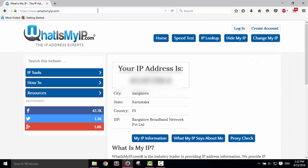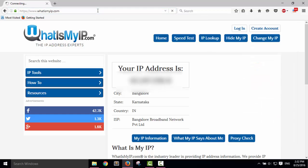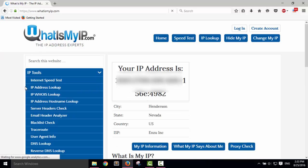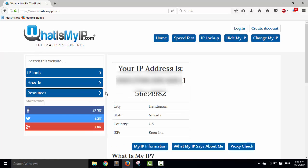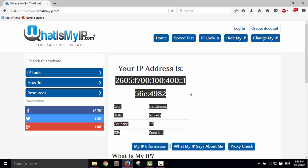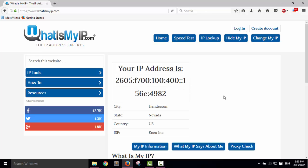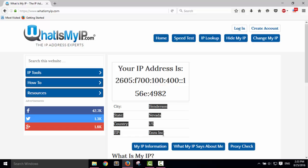Let's check my IP address again. Let me refresh this page. Boom! You can see my IP address has been changed and my state is Nevada, US. In this way, you can also change your IP address and do whatever you want to do. Thank you guys, don't forget to subscribe to my channel.